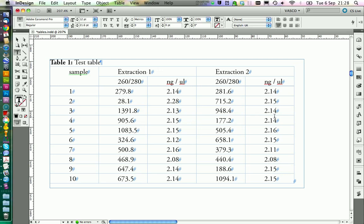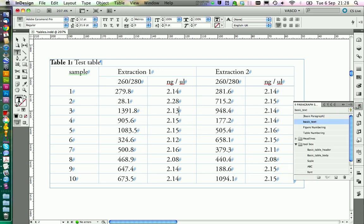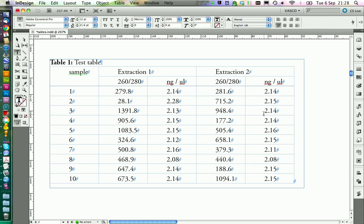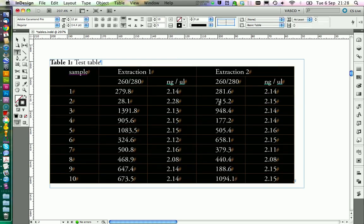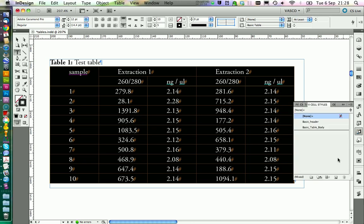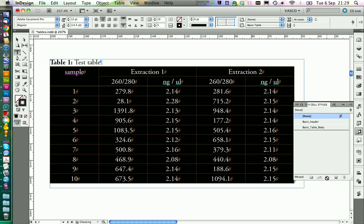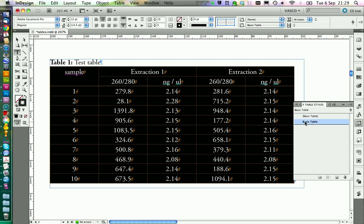However if we look now in our table, we see the paragraph style isn't applied. It's still basic text. And this is because there is still a paragraph style formatted on our text in the table. So we're going to select the whole table. Command A. Go on the cell menu. And we click on this button here. Clear overrides and selection. And this will clear all paragraph styles and automatically use the styles we assigned in our basic table style.